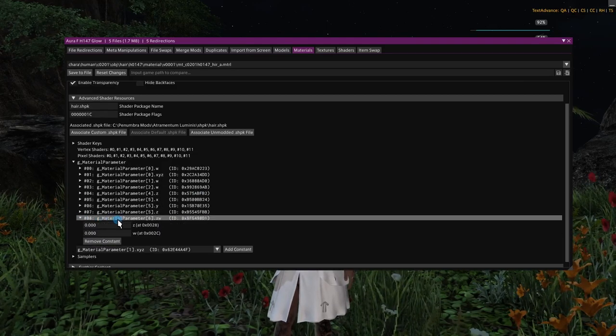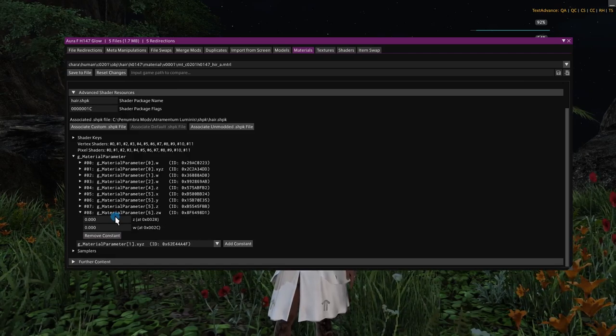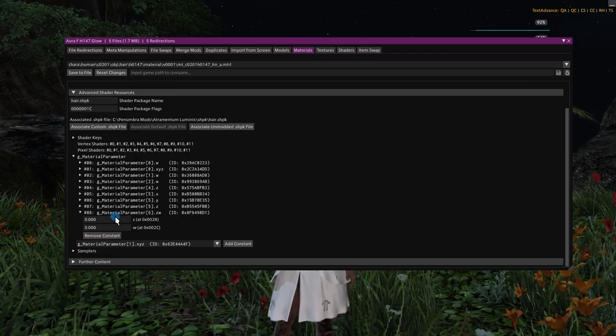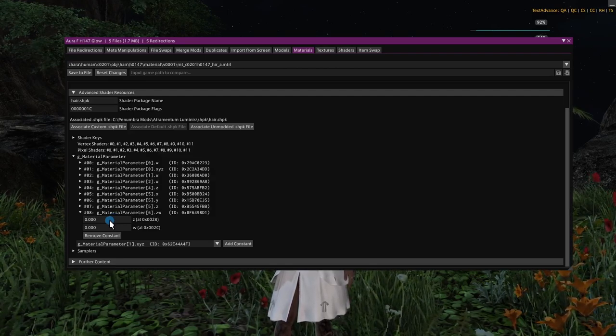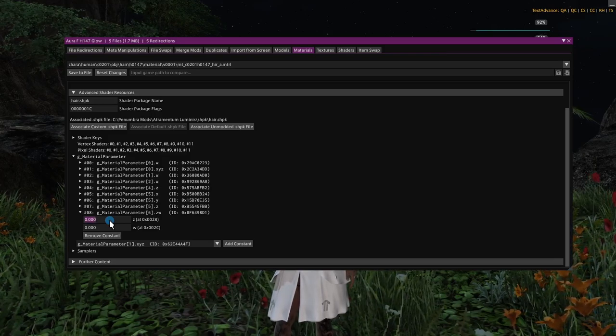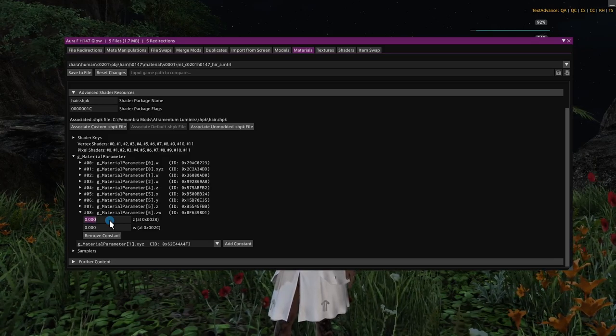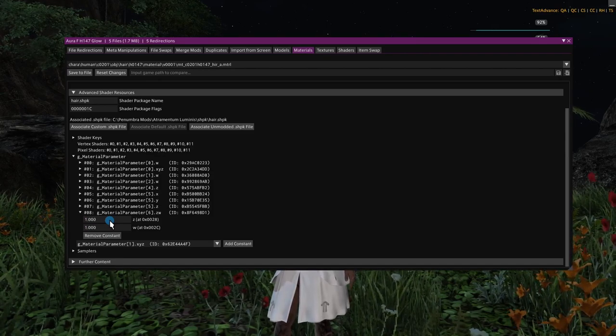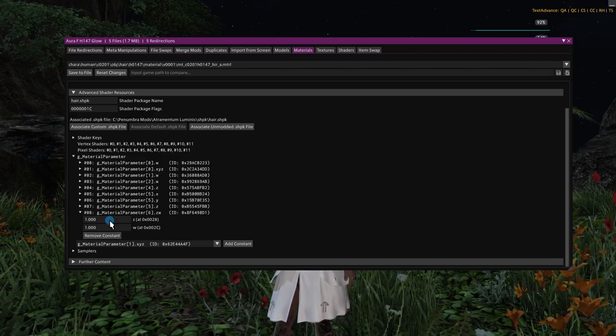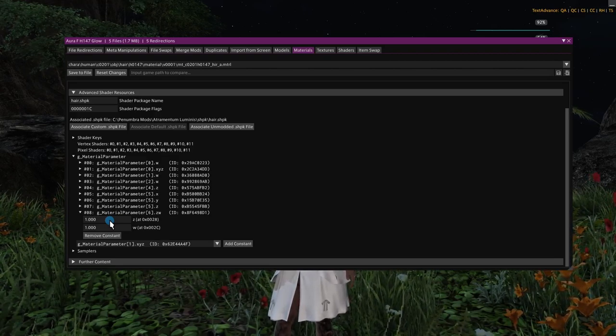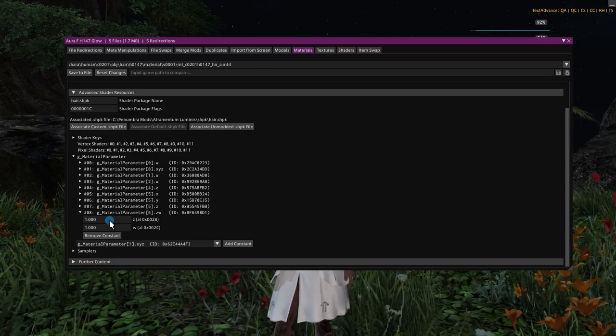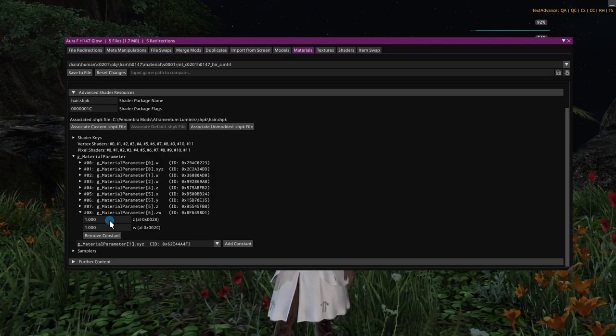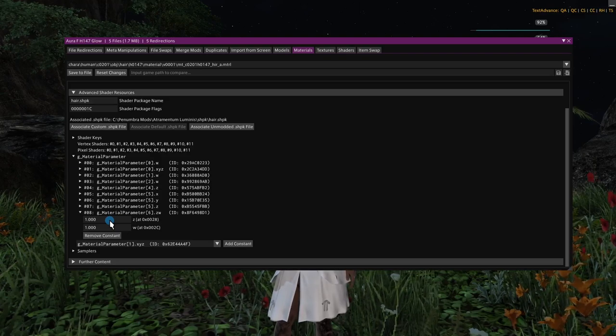Now we can expand that, and here we have the parameters that I mentioned earlier. So the legacy style of Atramentum Luminous is to have these values set at 1. So just to demonstrate that, we'll put these at 1. Now the top value is for glow in basically the daytime or in light areas, and the bottom value is for the glow strength in dark areas.